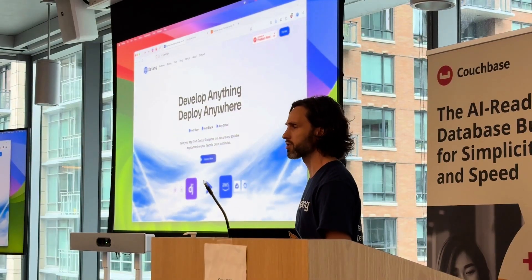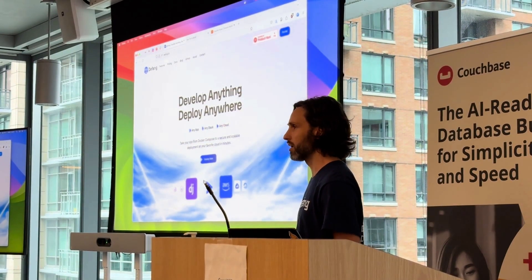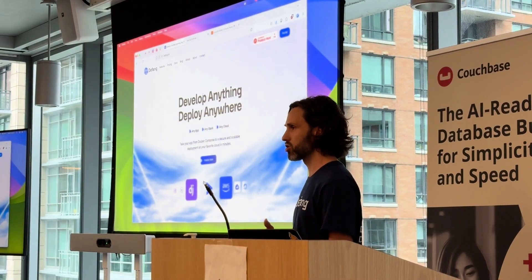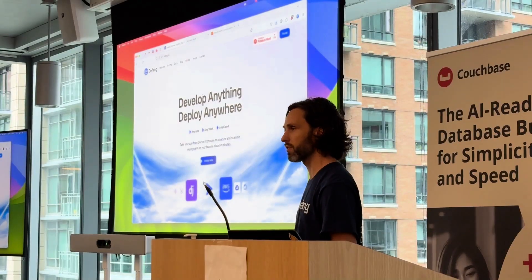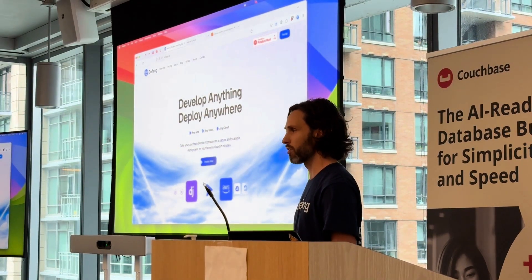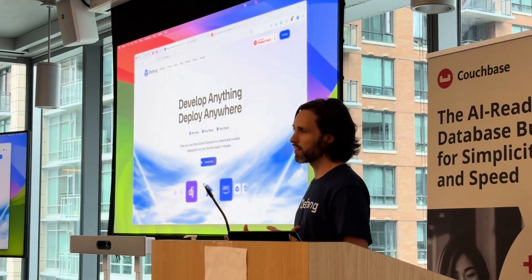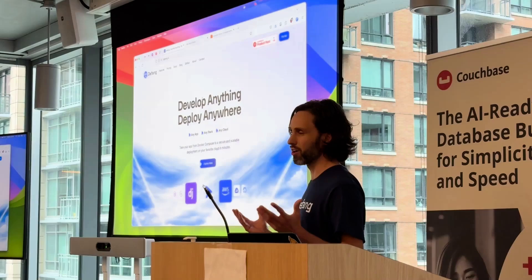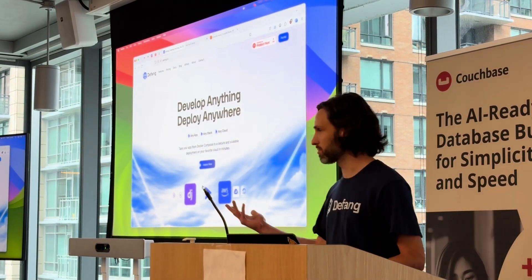We were a bit frustrated by this and thought: locally we're using Docker Compose components to describe the shape of our application for local development environments — wouldn't it be great if we could take that description and ship it to the cloud? That's what Defang does. We take your Compose file, which is a great description of your application's services and how they relate to each other, and translate that into the cloud-specific infrastructure resources you need.